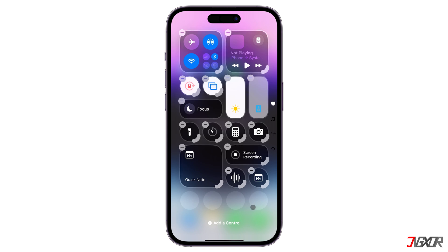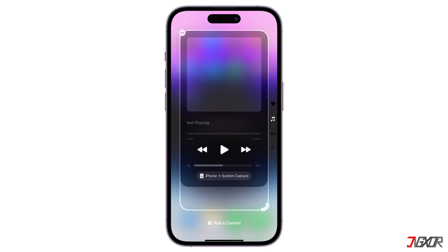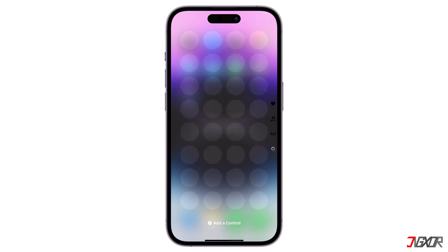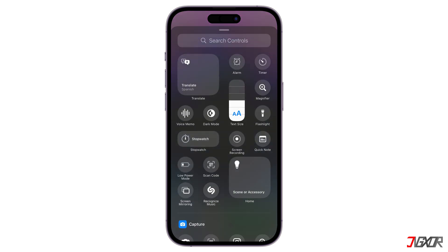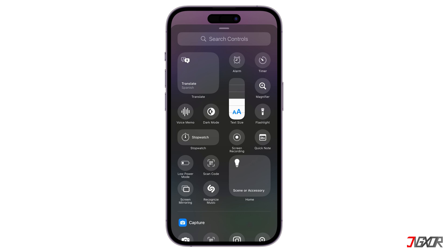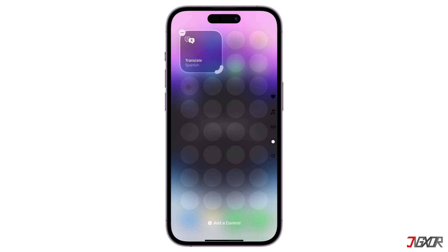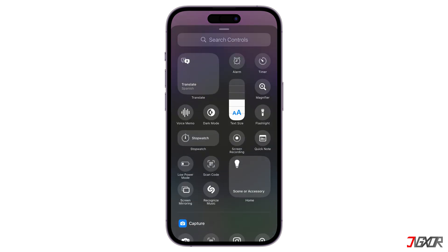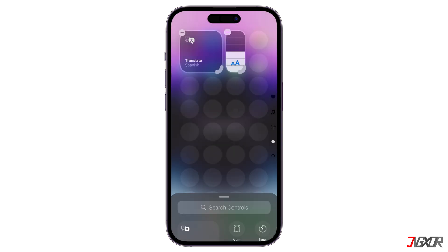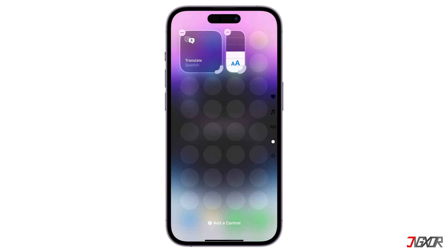You can keep adding new Control Center pages or screens. All you need to do is go into editing mode, then go to the last page. Tap Add a Control and choose a new control for the page. The new control will be added to the new page.